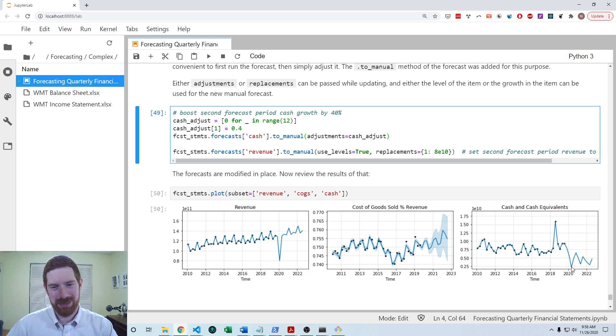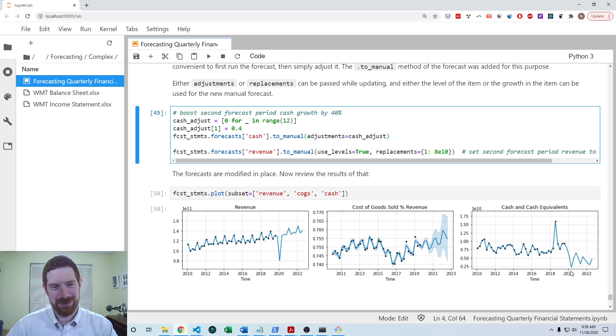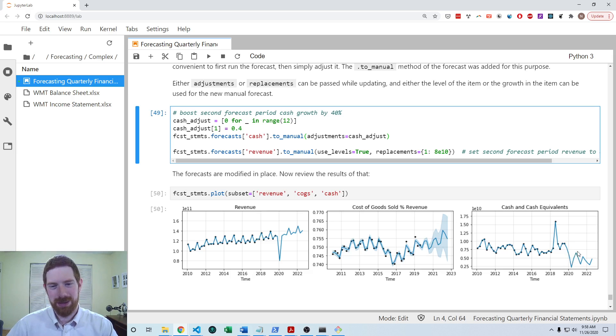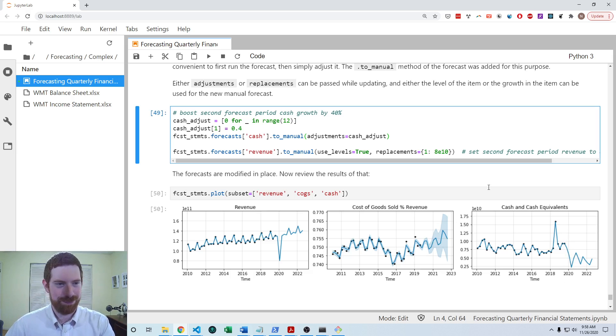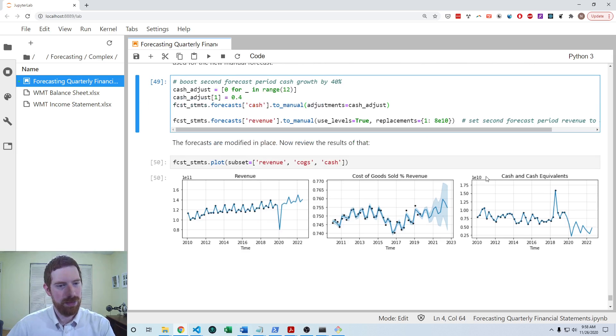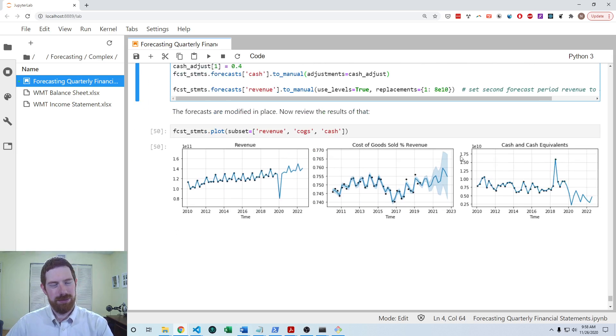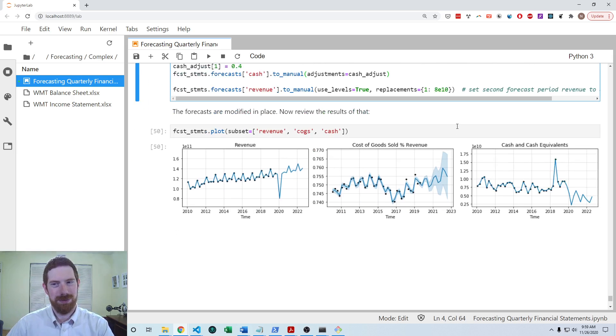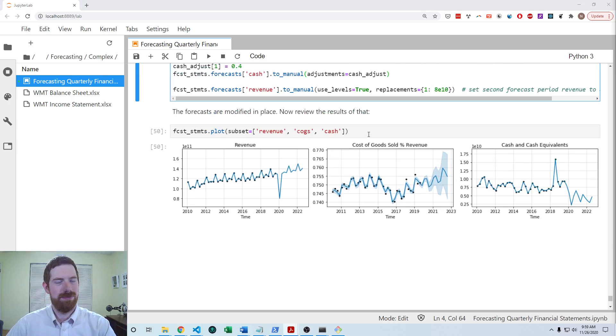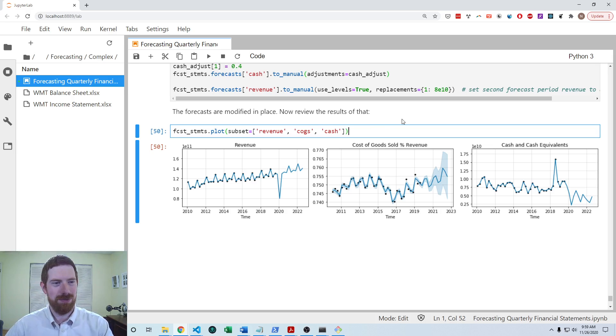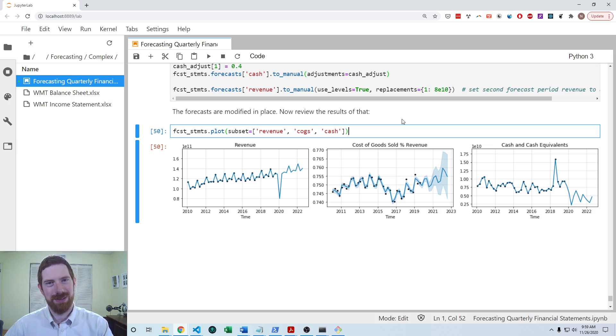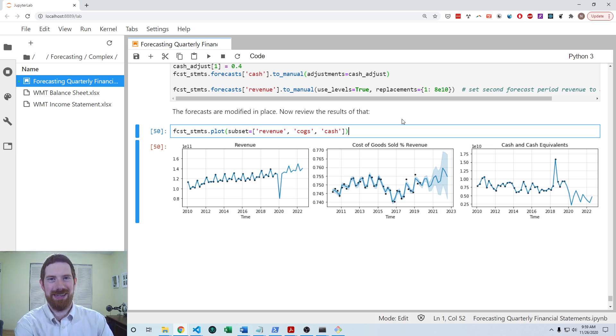And then looking here over on the cash, we can see after this first period, then it has this big jump where it's growing by 40%. And then goes back to the original forecast. So that's a quick overview of doing forecasts on complex time series with finstatement. So thanks for listening and see you next time.